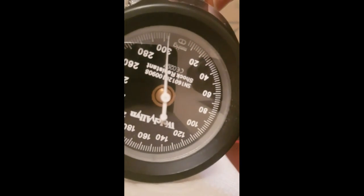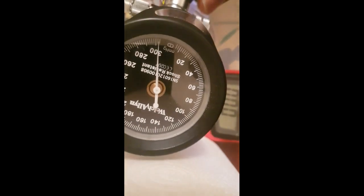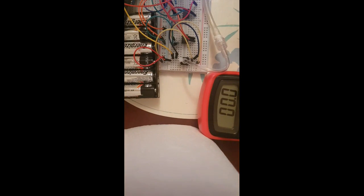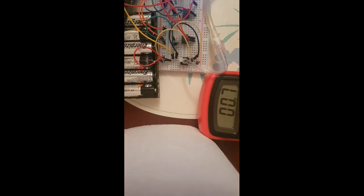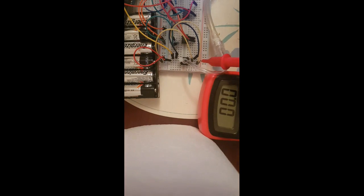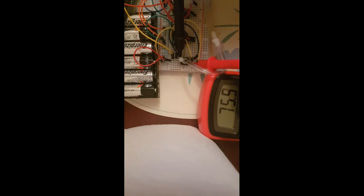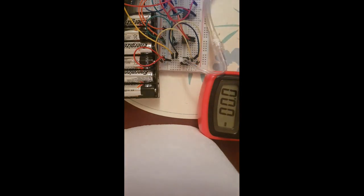Now as you can see on the manometer I have increased the pressure to 300 mmHg which is the sensor's maximum pressure it can measure. I'm now going to measure the output voltage we get from this pressure. And we get 75 millivolts which is in between the range that was specified on the datasheet. If you remember the range was between 50 and 100 millivolts.